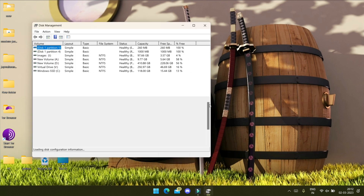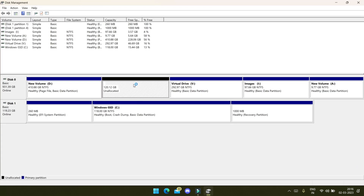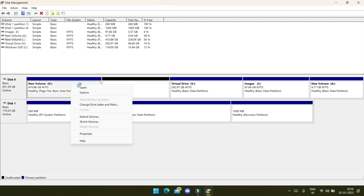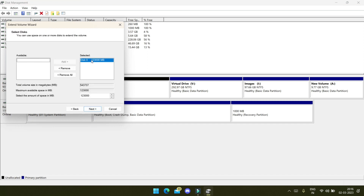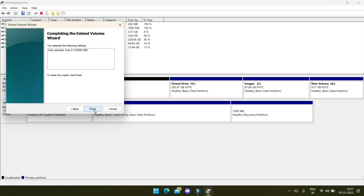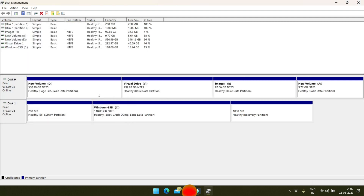Go to Disk Management. Here we have the unallocated drive. To merge it, right-click on the drive from which you separated it and click 'Extend Volume'. Click Next — you can see the unallocated drive listed. It will be selected by default; if not, select it manually. Click Next, Next, Finish.